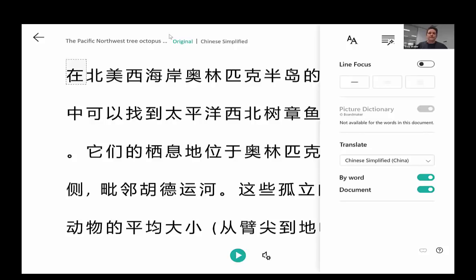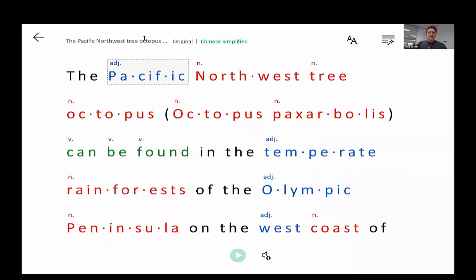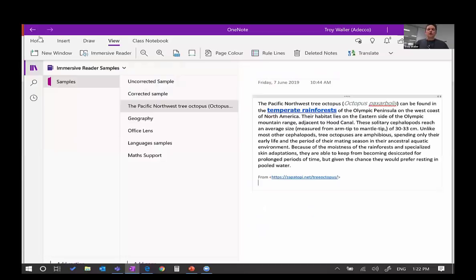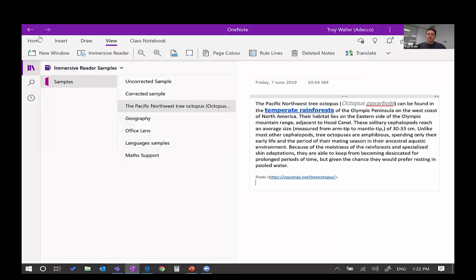So that's learning tools or Immersive Reader and how it works inside OneNote when working with a piece of text you may want to translate. Now, that's all well and good for computers — if we're inside a computer with text inside, that's great. But what about things that are outside your computer, in the real world, in the analogue world?